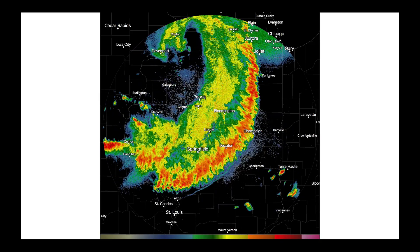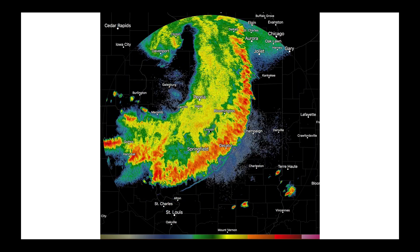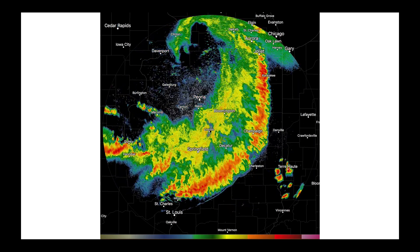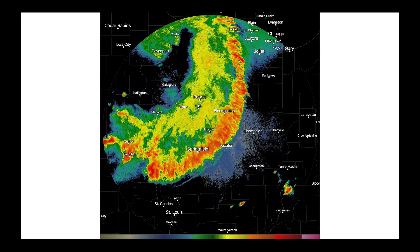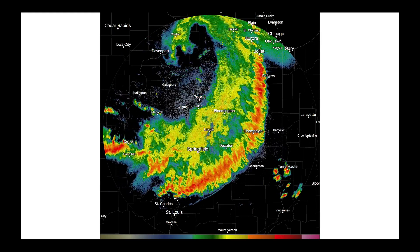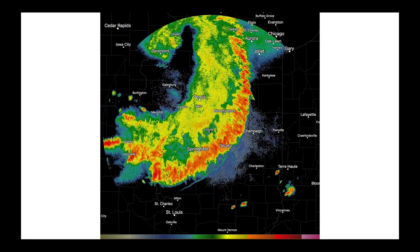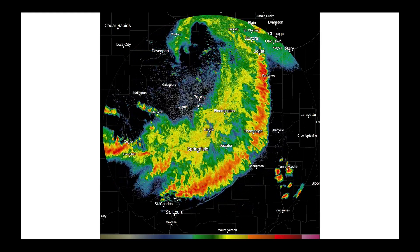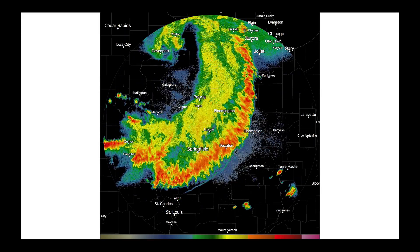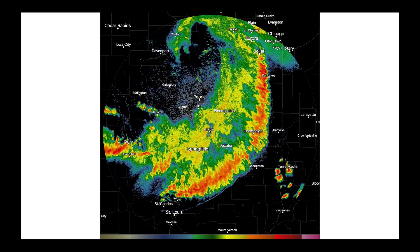I got some great questions yesterday about the large squall line that started off in Iowa, pressed through Illinois, over into Indiana, and down into Kentucky and Tennessee. It was quite long — you can see it stretched from Chicago clear to St. Louis — and the questions were more about the structure of this particular storm system.